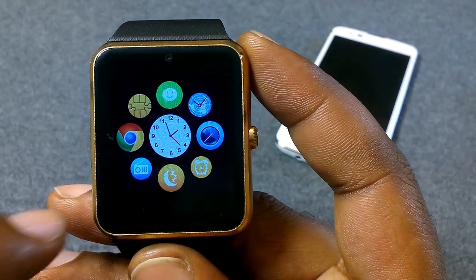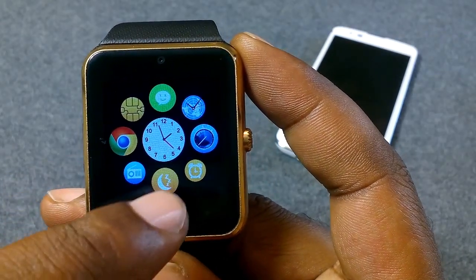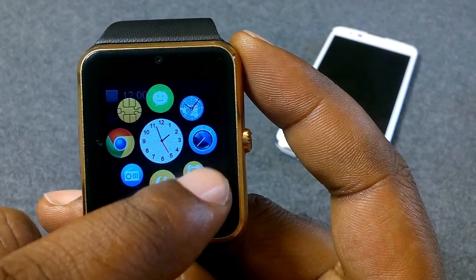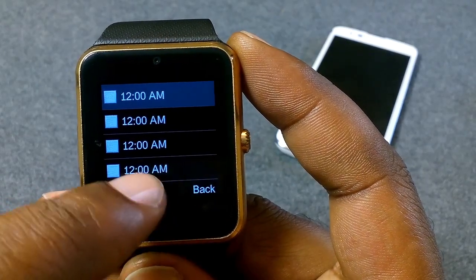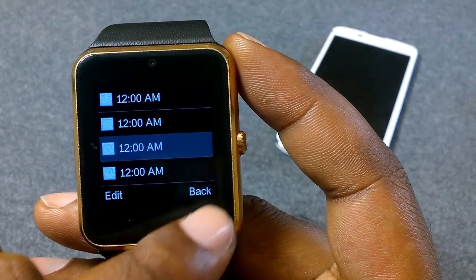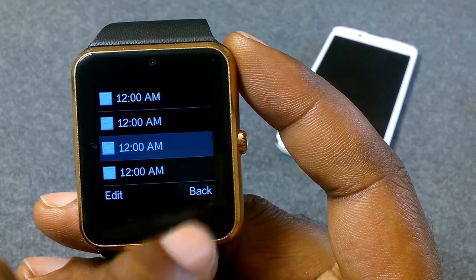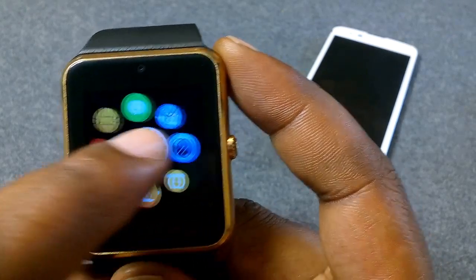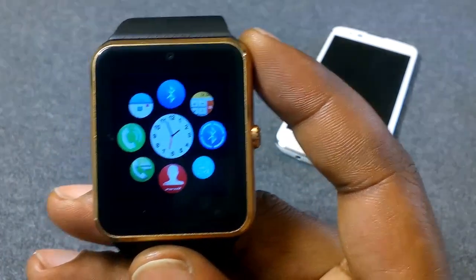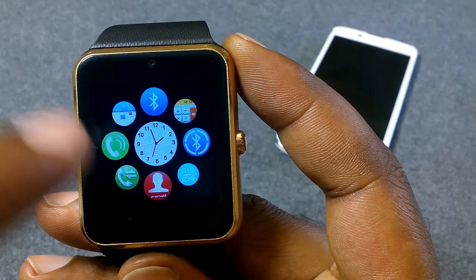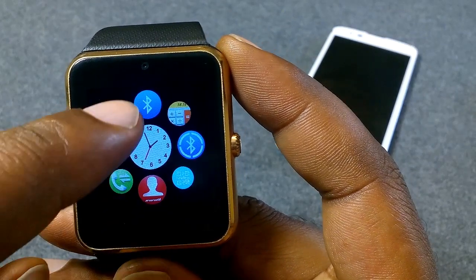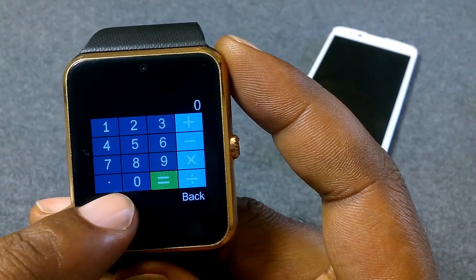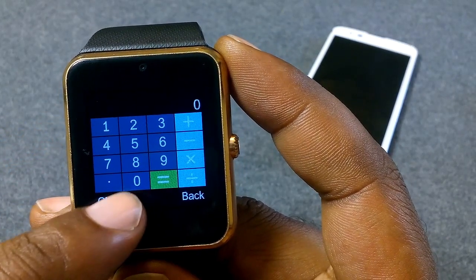Hitting that back arrow allows me to go to other apps. I can go to alarm clock, set my alarm, do other functions — go to your contacts, your calendar, your calculator.